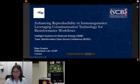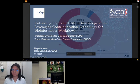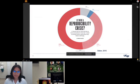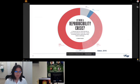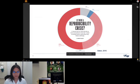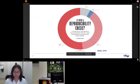I want to start with a survey done back in 2016 where Nature surveyed 1,500 scientists asking whether there is a reproducibility crisis. To my surprise, over half — 52 percent — said yes, there is a significant crisis in science, whether it comes to replicating an experiment, reproducing data, generating a figure, or knowing what reagent to use.